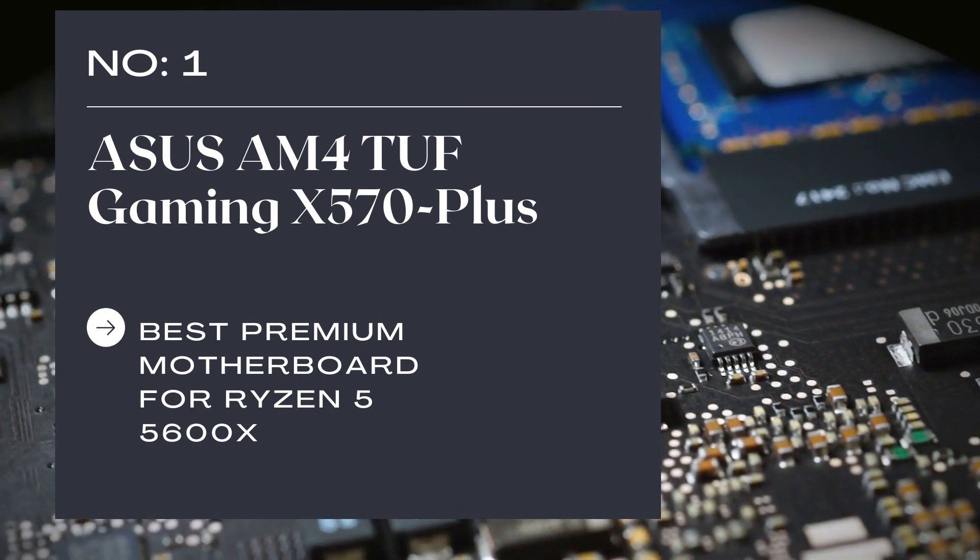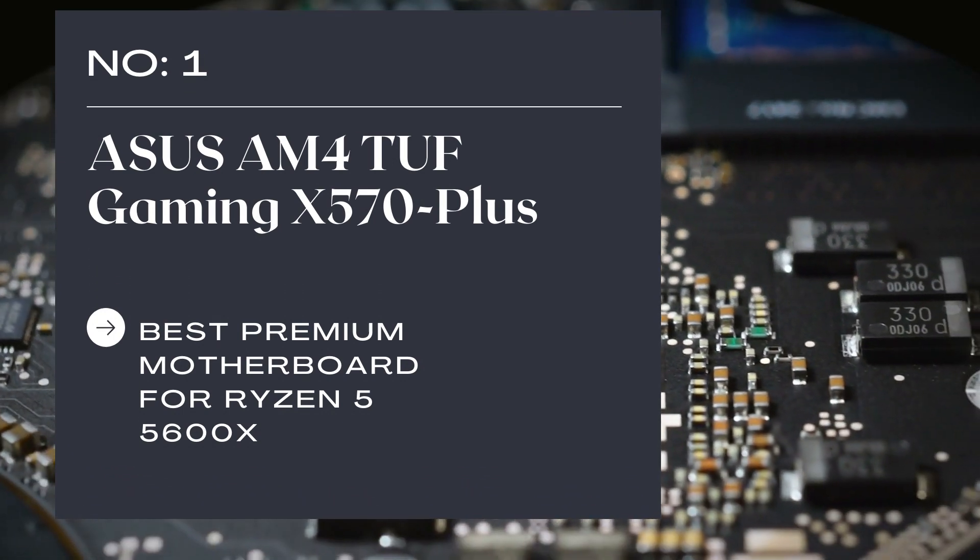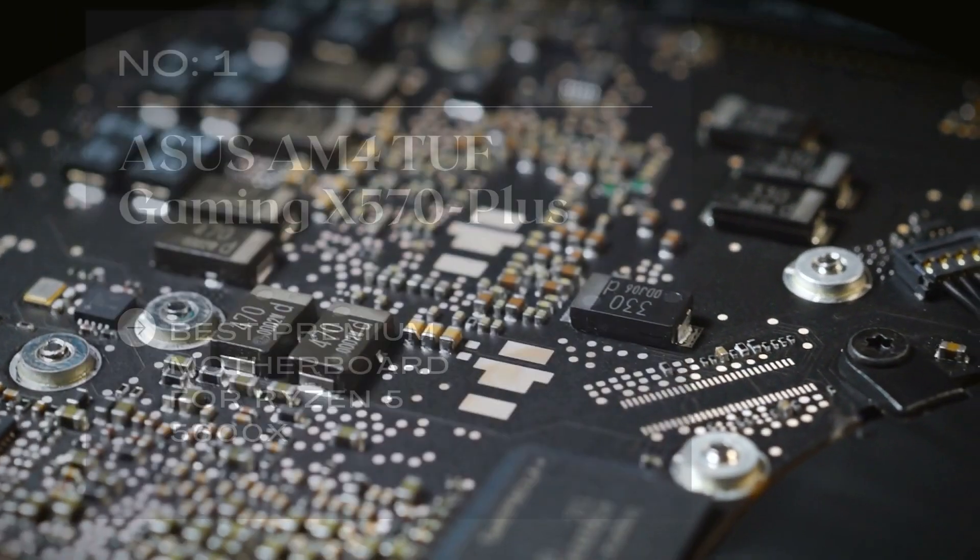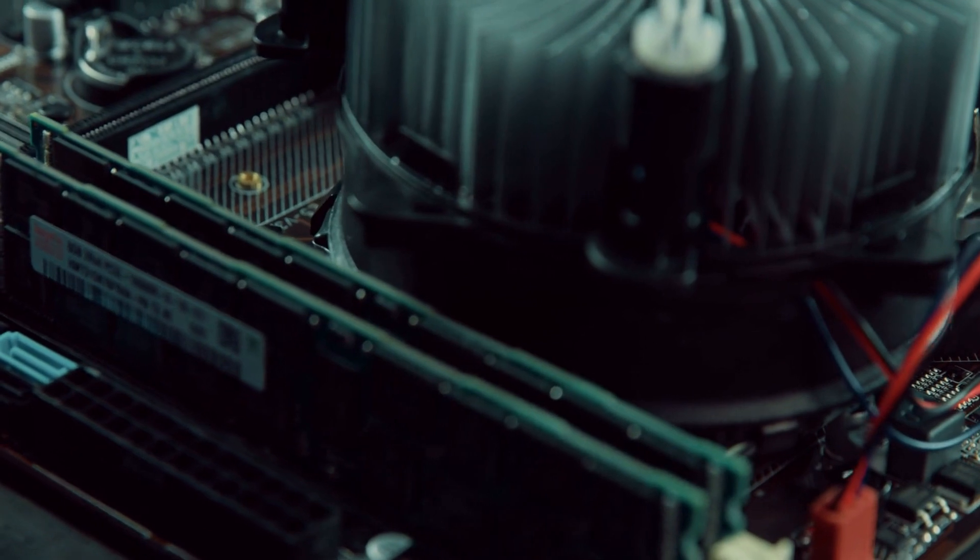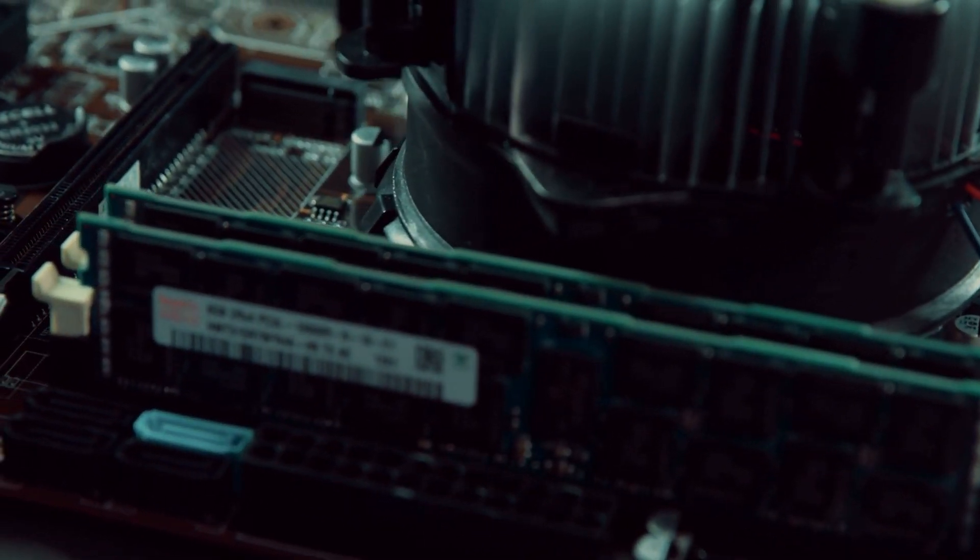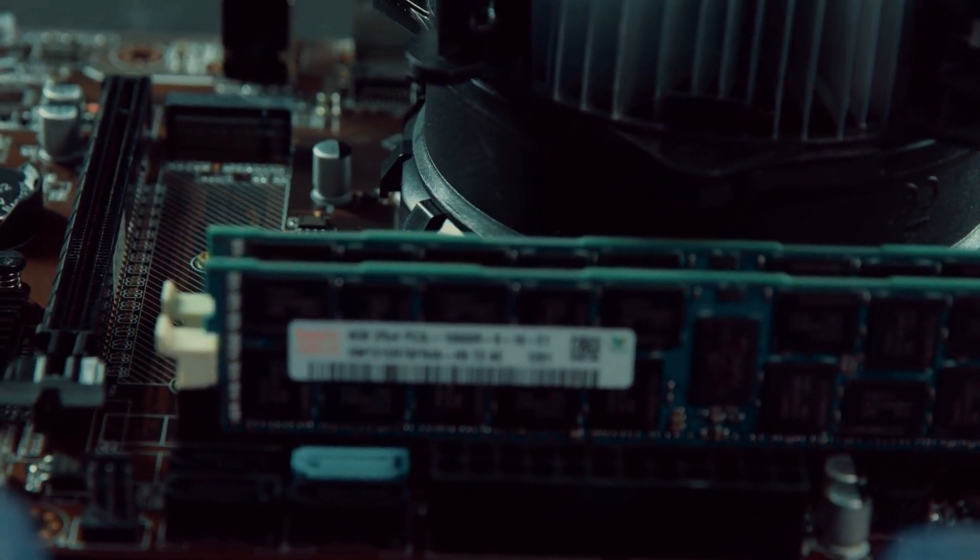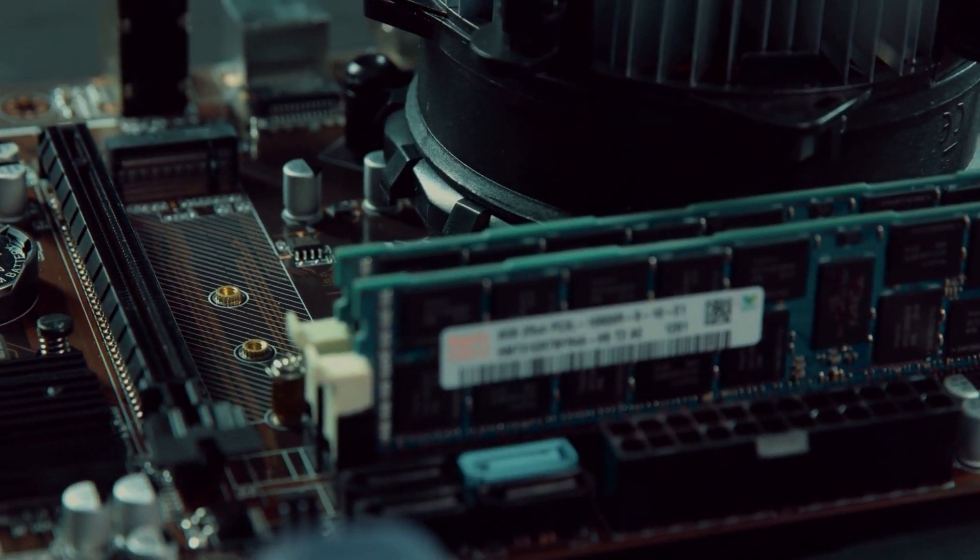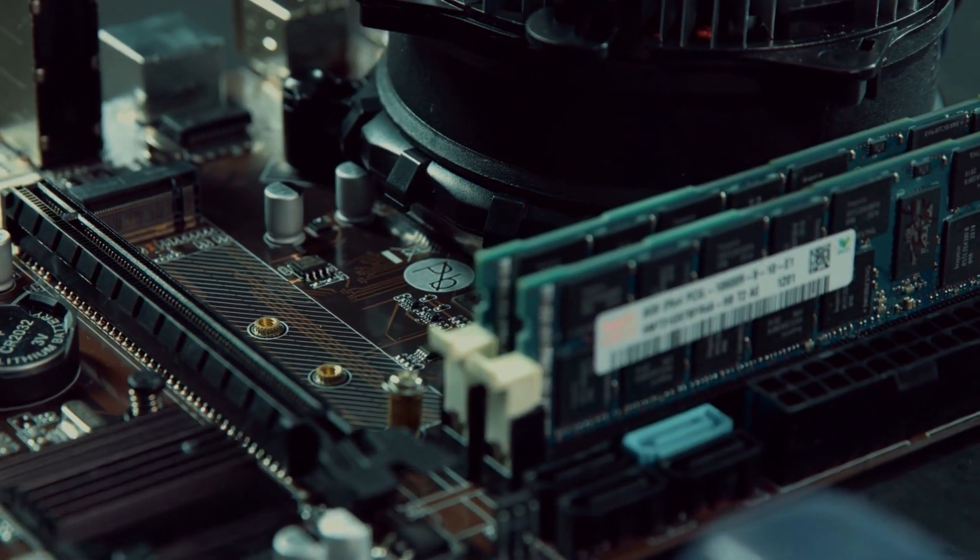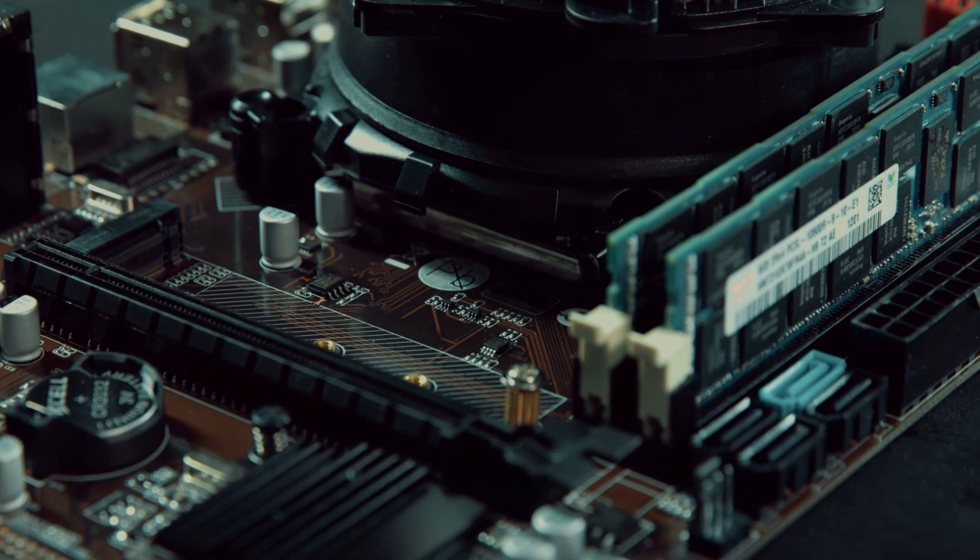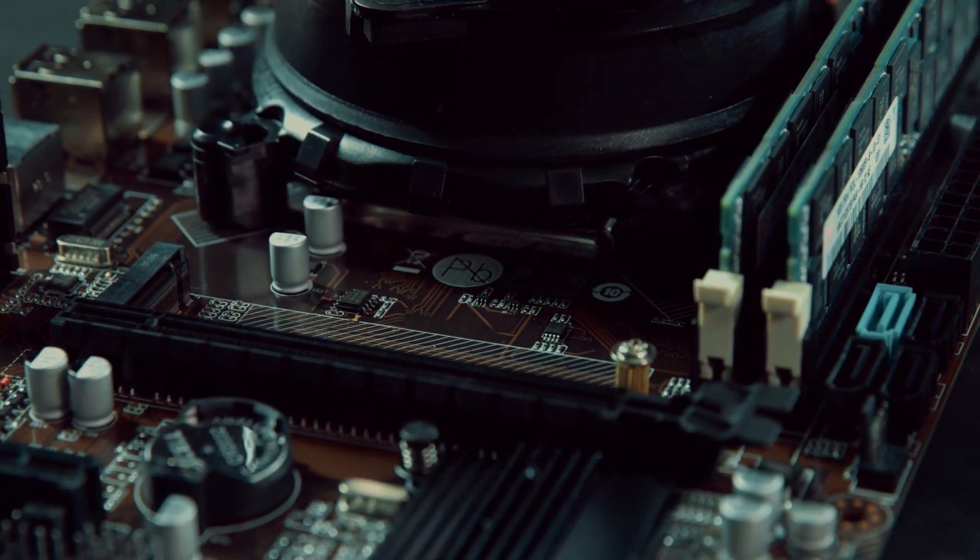Number 1: Asus AM4TUF Gaming X570 Plus, Best Premium Motherboard for Ryzen 5 5600X. Currently, Asus motherboards are competing against a pile of rivals and somehow benefiting a lot from their motivated stand. When gaming performance is concerned, Asus AM4TUF will not ever disappoint you. It's because this motherboard involves a load of value-added features.